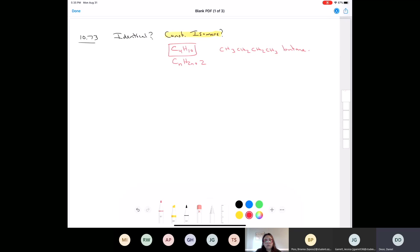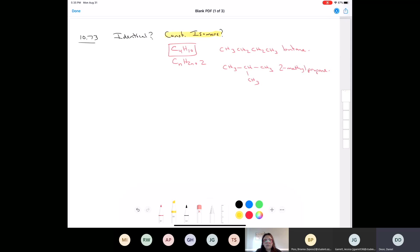We can take those exact same elements — those four carbons and ten hydrogens — and make this compound where we have CH3-CH-CH3 with another methyl group branched off, and this would be 2-methylpropane. You have to know the first ten straight-chain alkanes: methane, ethane, propane, butane, pentane, hexane, heptane, octane, nonane, decane. This compound is called 2-methylpropane because we find the longest carbon chain — one, two, three — and we have a methyl group on the second carbon. So those are constitutional isomers.